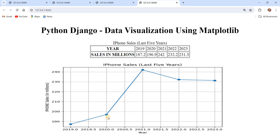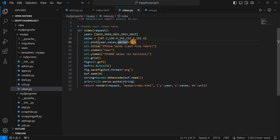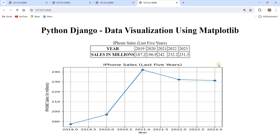One more thing — these are the markers we used in the plot. Years and sales are the arrays for x-axis and y-axis, and the marker 'o' produces circles on the chart, which you can see displayed as circles at each data point. This is how we can visualize the data using a line graph. In upcoming lessons we will learn how to create bar graphs and pie charts for better data visualization using Python, Django, and Matplotlib.